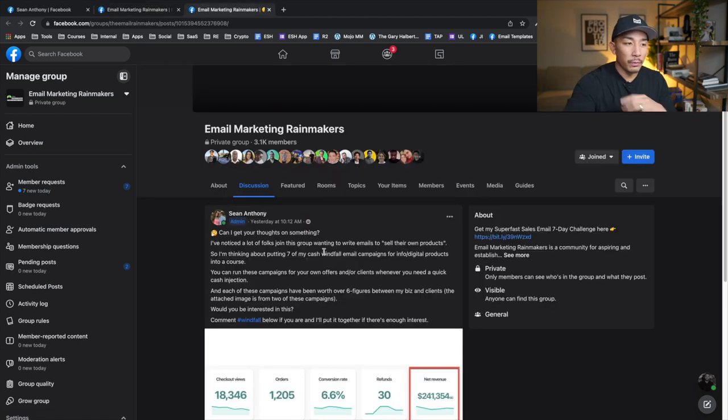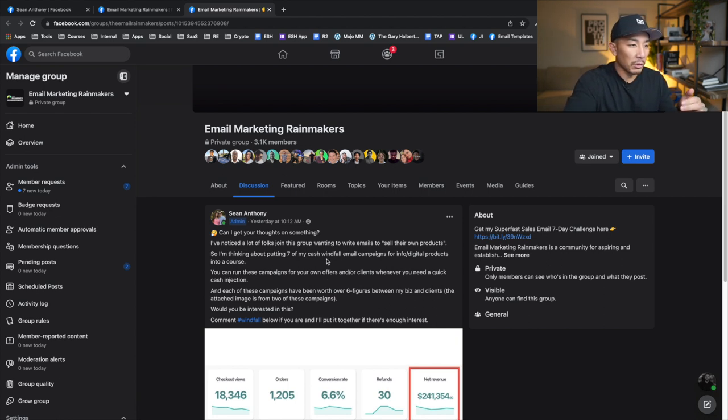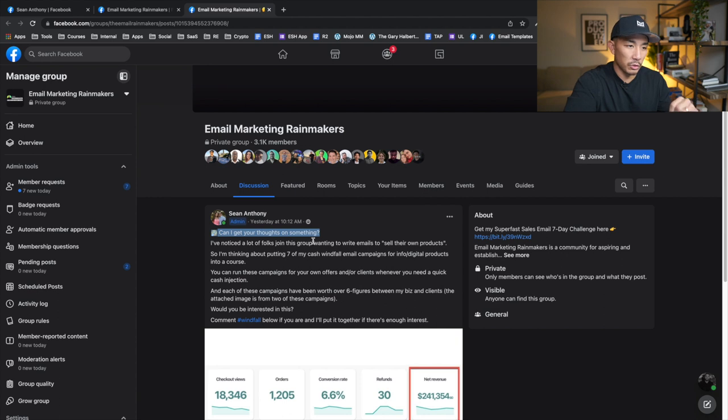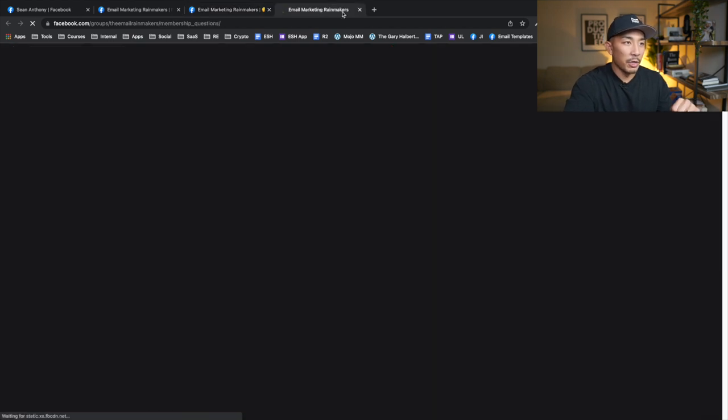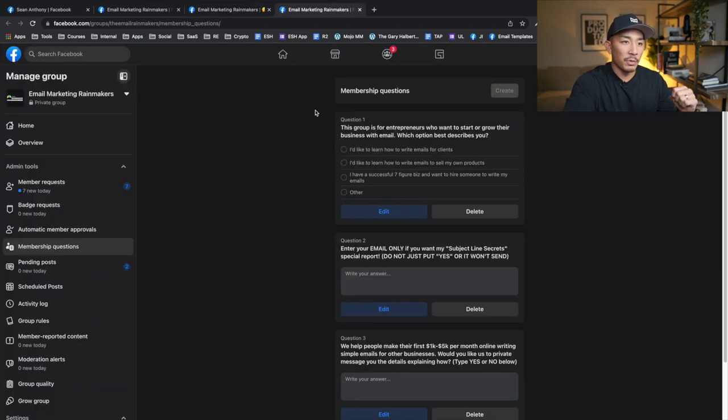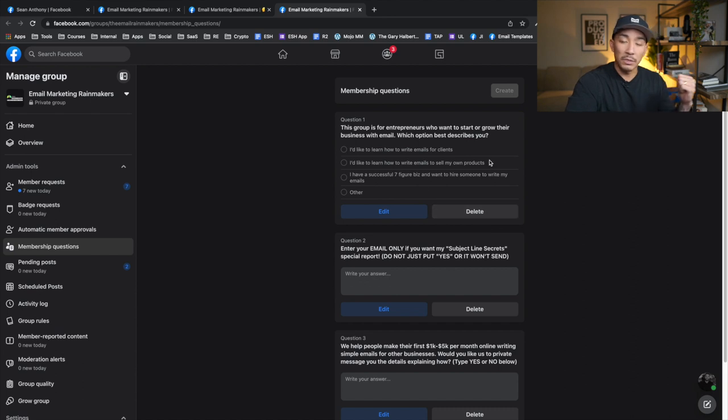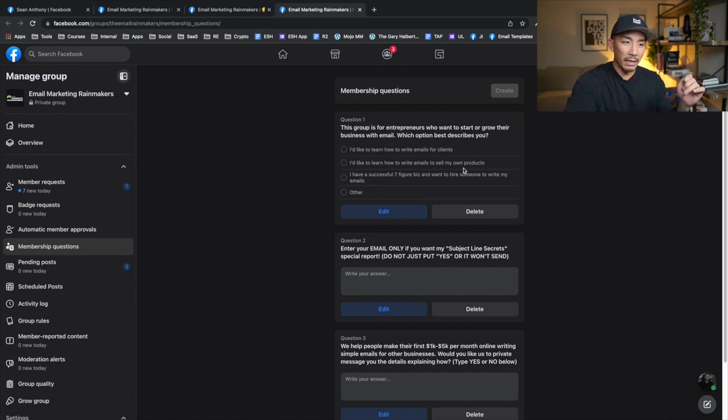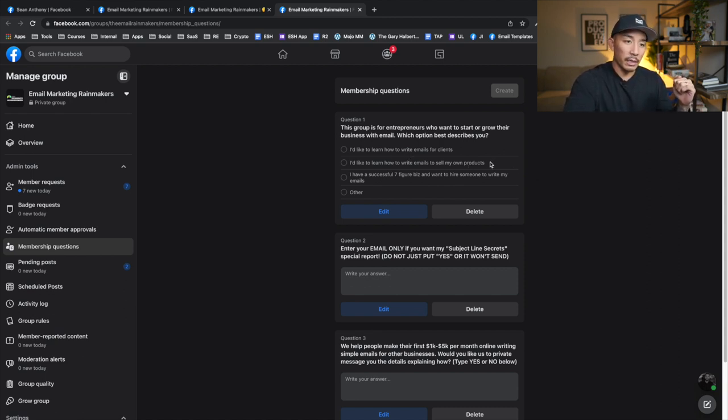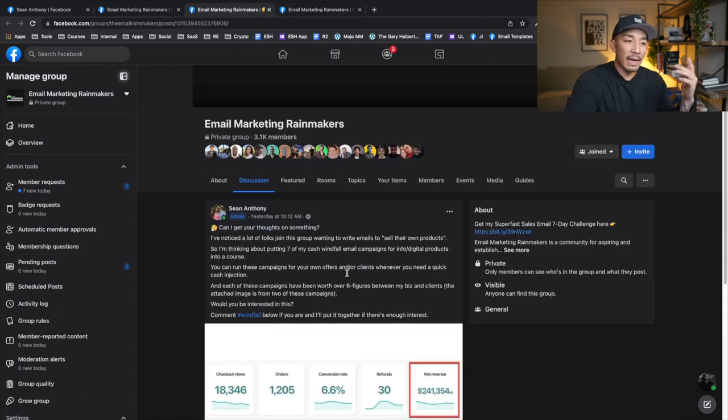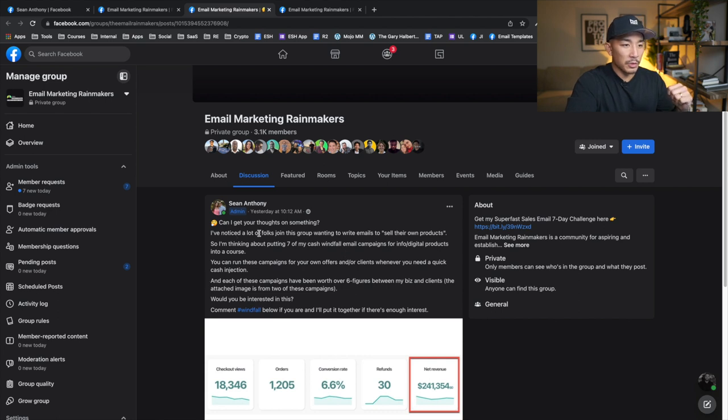So this one here is for a product that I haven't created yet. And this is a good example of the validation style post. So it says, can I get your thoughts on something? I've noticed a lot of folks join this group wanting to write emails to sell their own products. And that's true. So if I go to membership questions, one of my questions is this group is for entrepreneurs who want to start or grow their business with email. What option best describes you? I would say about 40% of people answer they want to write emails to sell their own products. So I was listening to my audience. I was looking at their questions and what they wanted to learn. And a lot of it was around creating emails or writing emails to sell their own products. So I addressed it here, right? That gave me the idea for this new product to create.